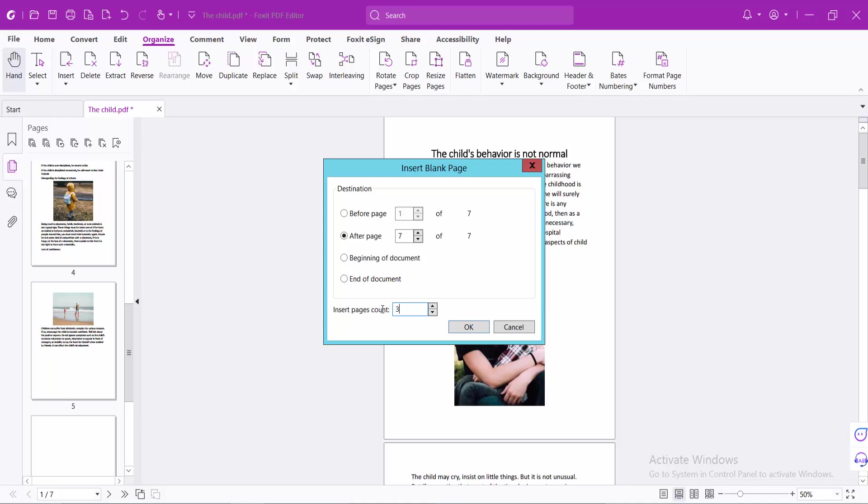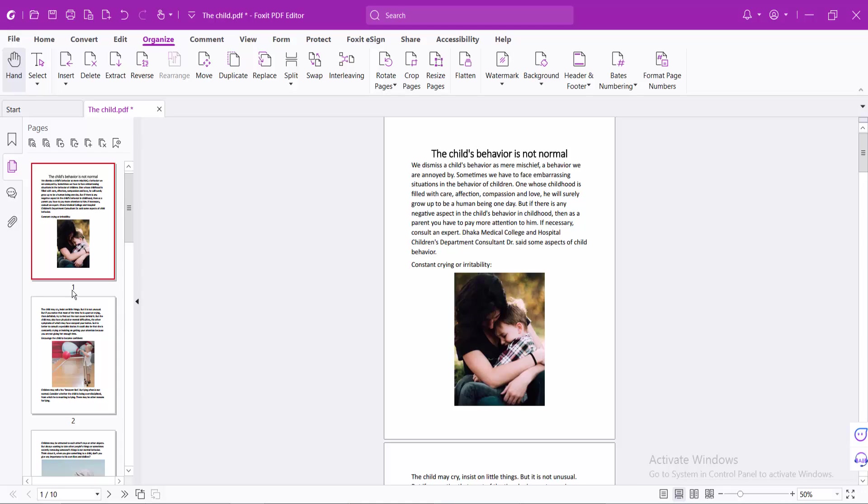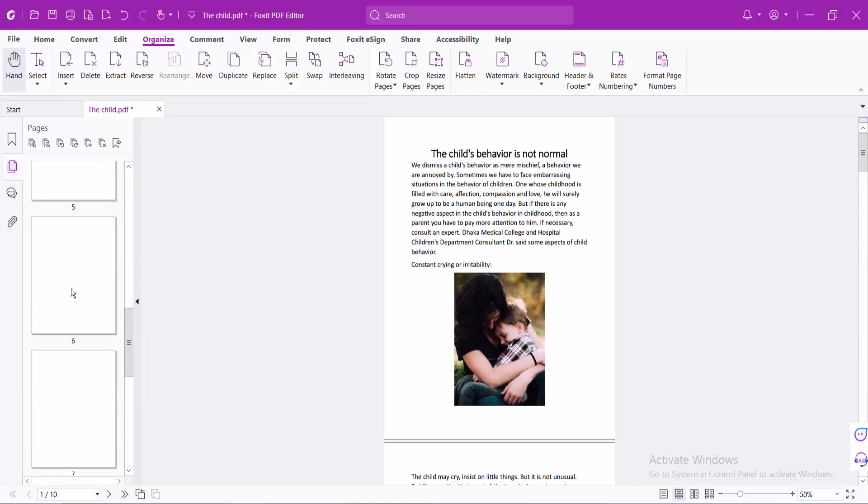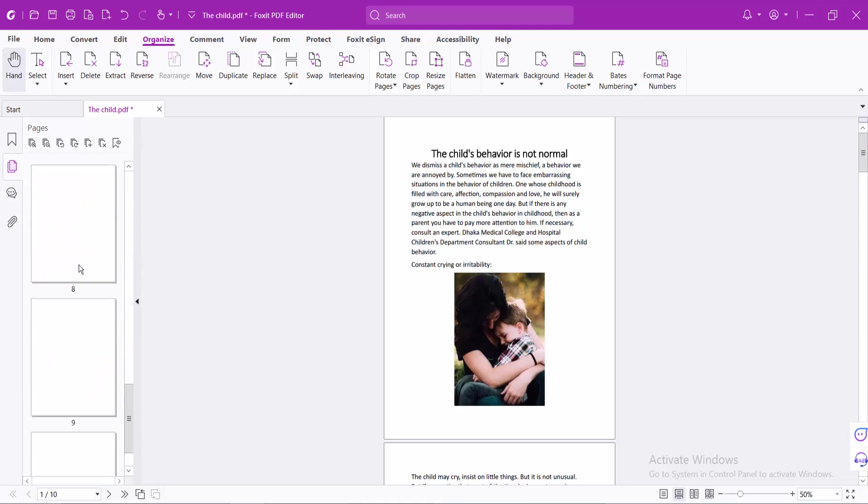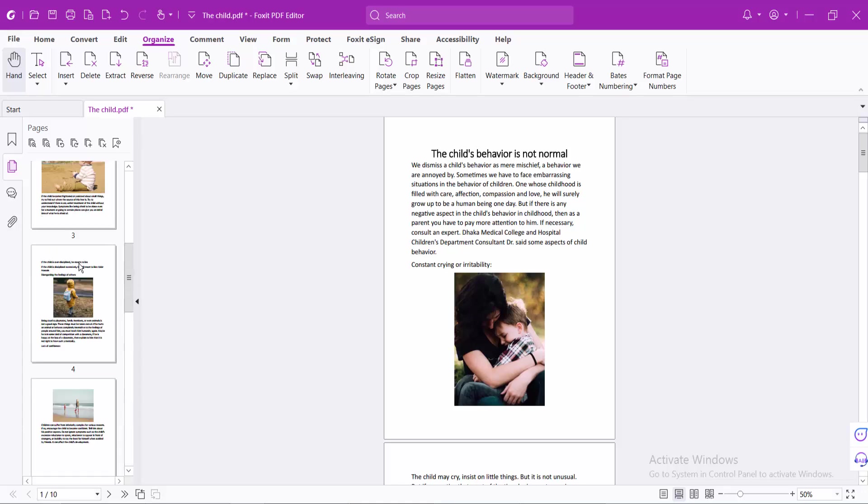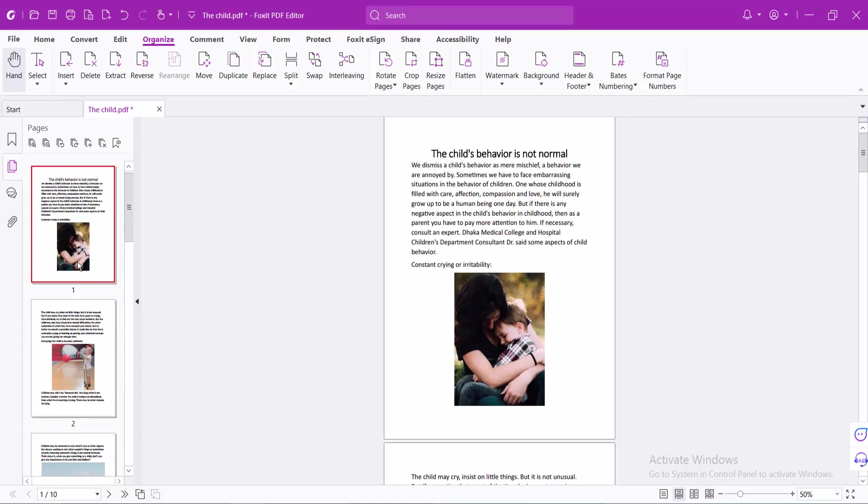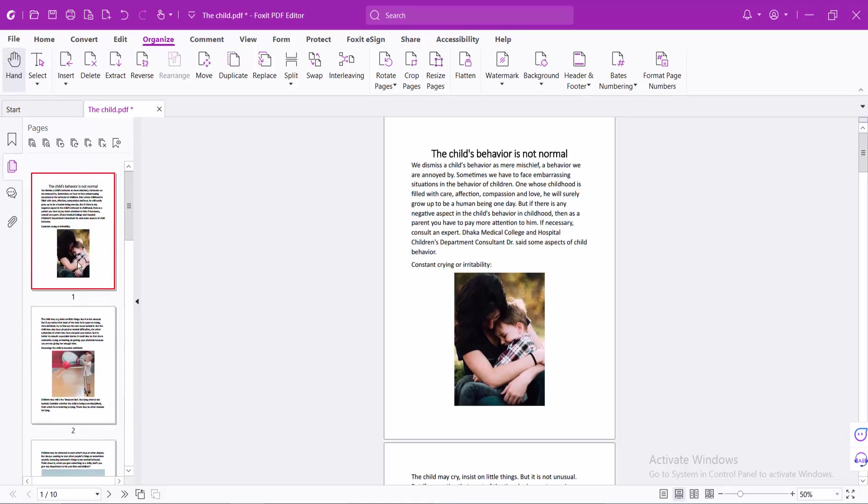I'll insert three pages and select OK. You can see these three pages are now inserted at the end of the document. In this way, you can add blank pages to your PDF file. Thank you for watching. Please subscribe, like, and share.